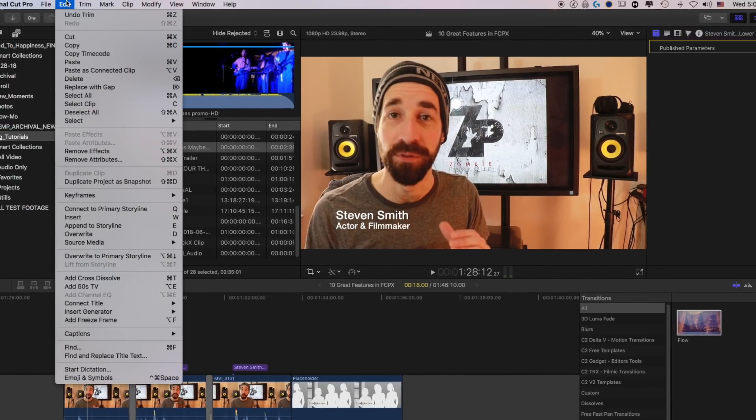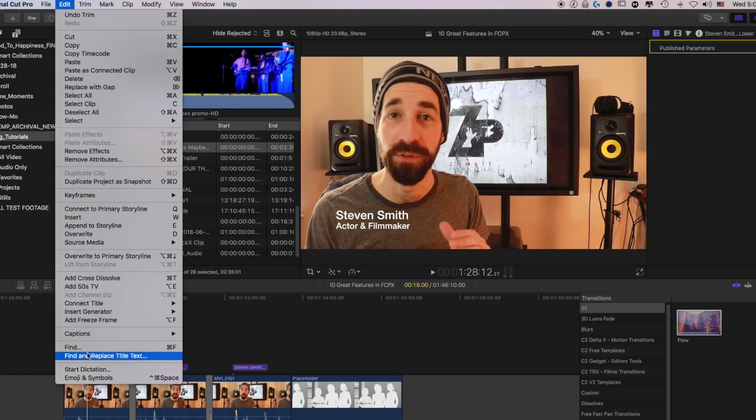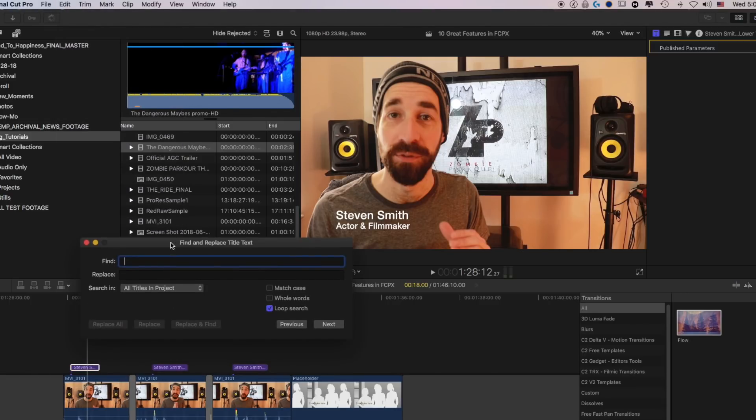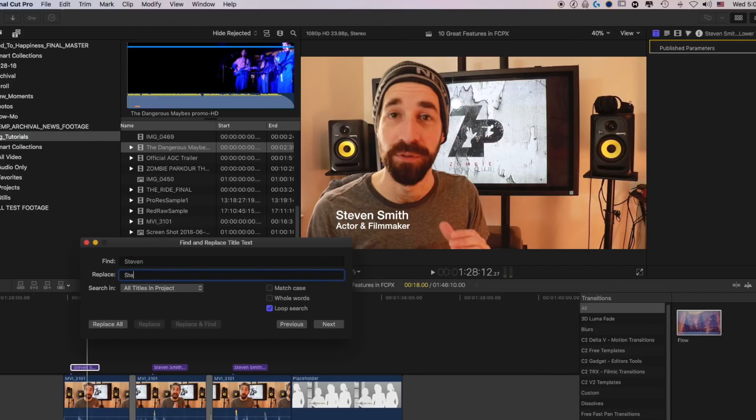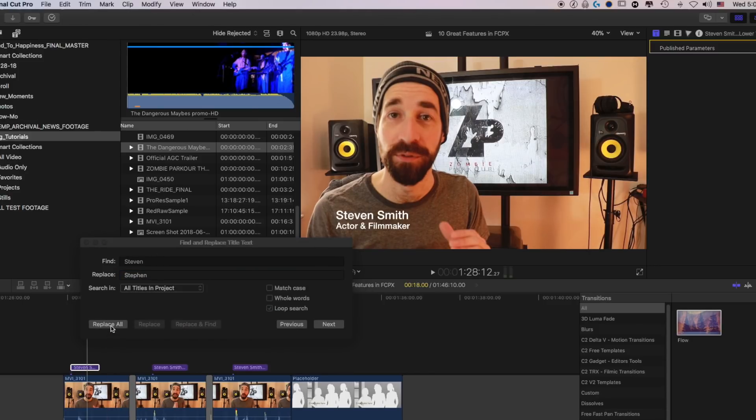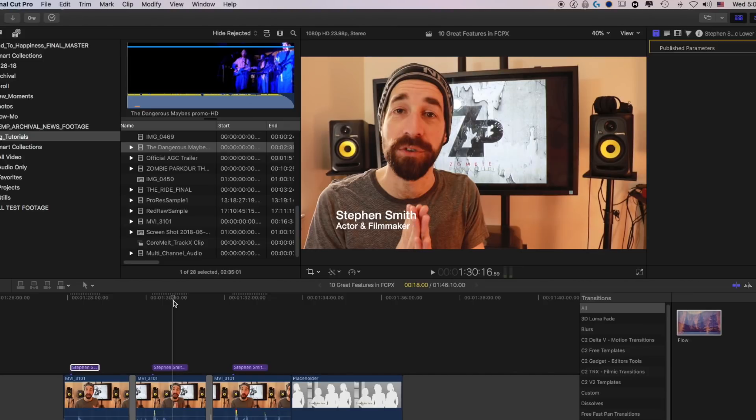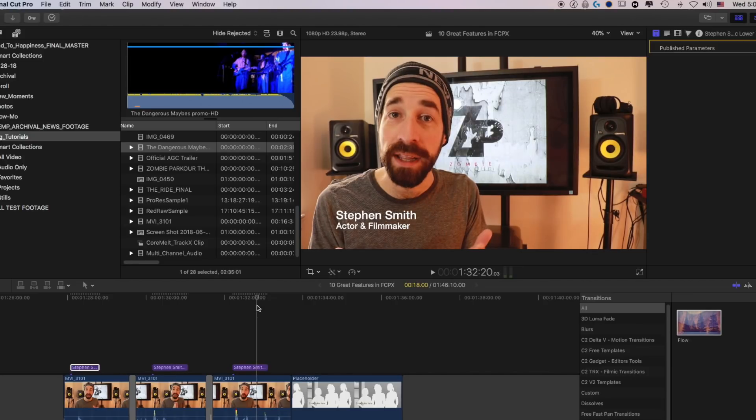All you have to do is go up here to edit, go to find and replace title text. You type in the word that you want to be replaced, then you type in the word that you want to replace it with, and you simply click replace all. And as you see, it has already changed all of the Stevens with a V to Stevens with PHs. Pretty easy, if you ask me.